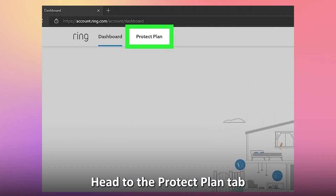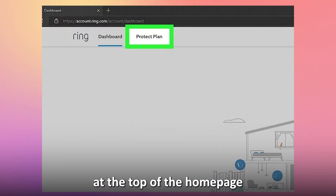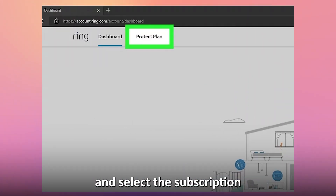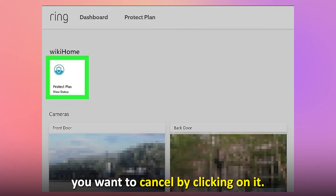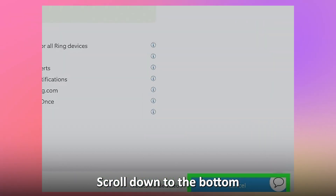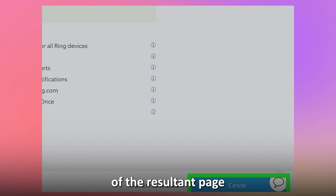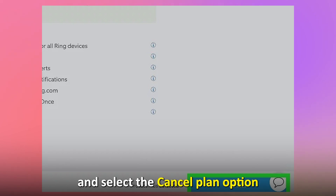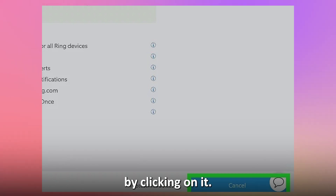Head to the Protect Plan tab at the top of the homepage and select the subscription you want to cancel by clicking on it. Scroll down to the bottom of the resultant page and select the Cancel Plan option by clicking on it.